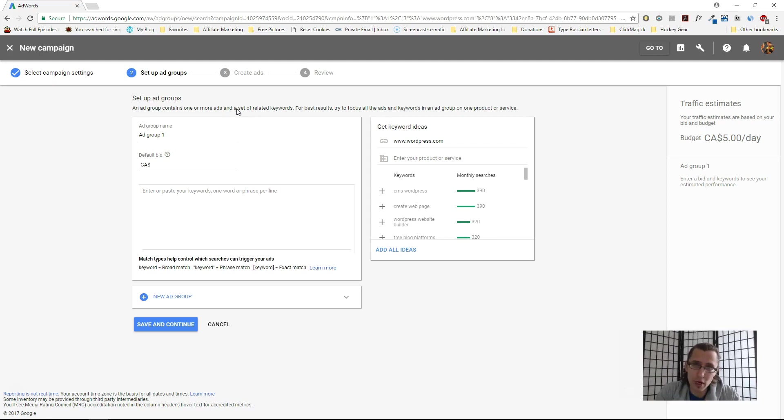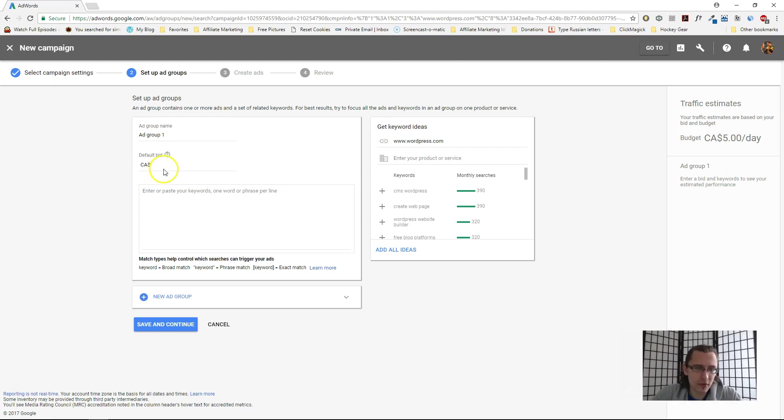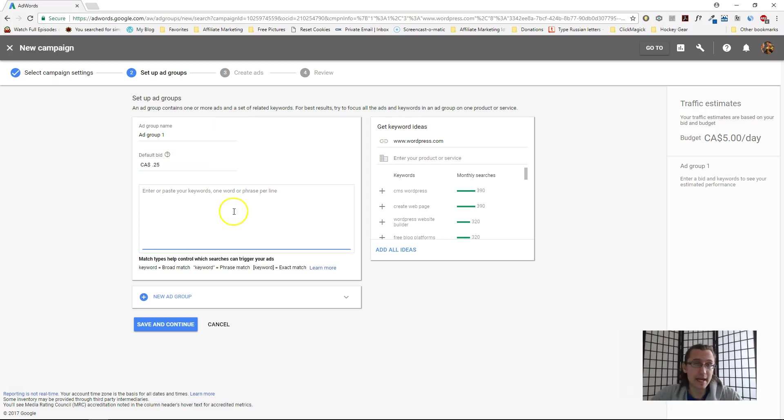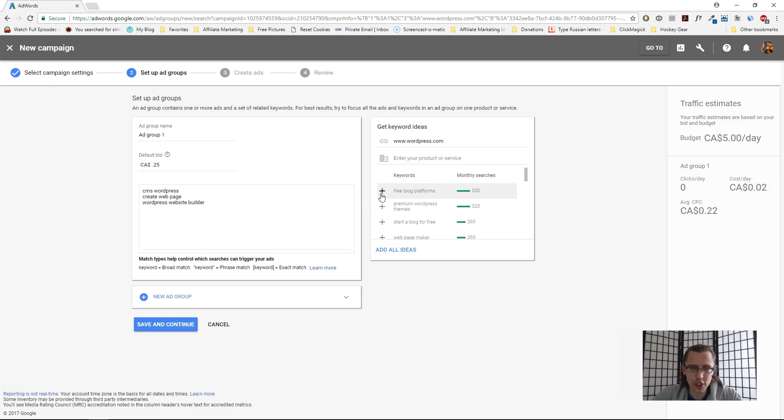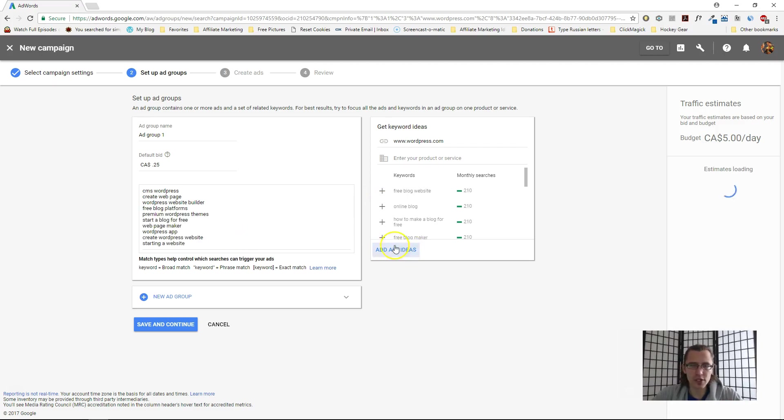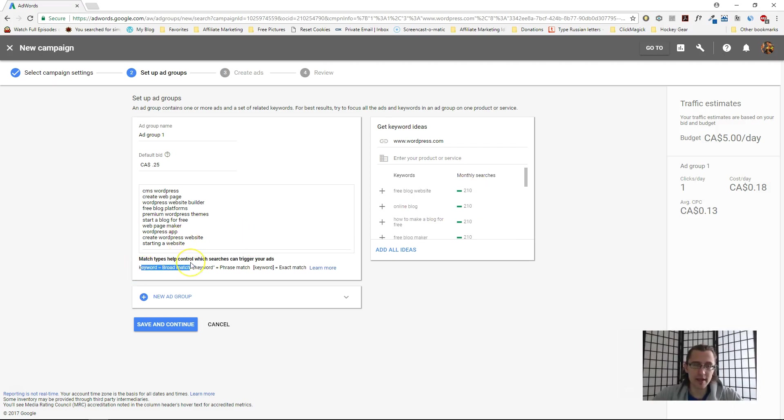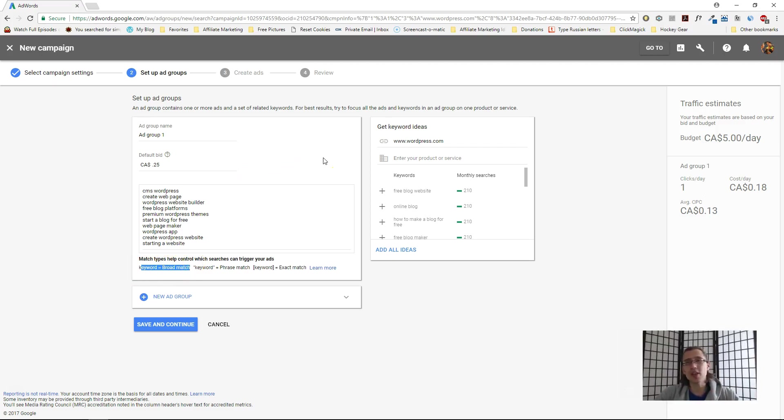Now we get to the ad group part, which is separated based on keywords. Let's say our default bid per keyword is 25 cents. Let's add in some keywords. Here are Google's recommended suggestions—let's just add these. Of course, we can add all of them right away. Here it tells you the monthly searches.